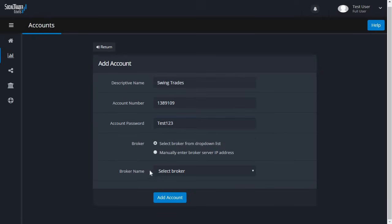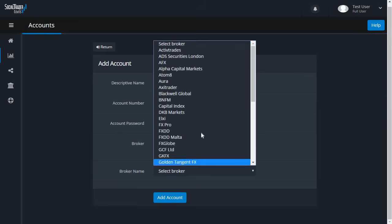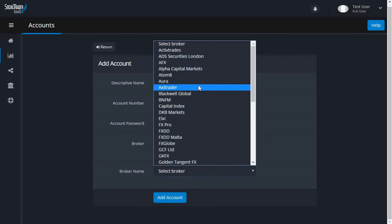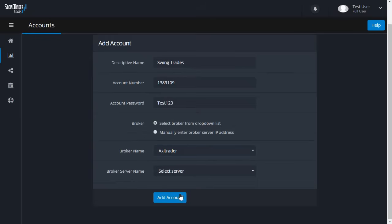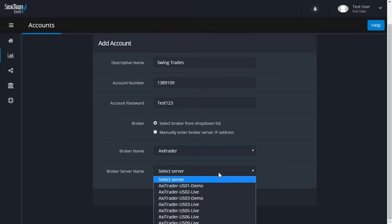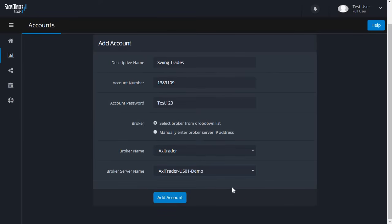Now select your broker from the dropdown list. If your broker is not listed but you know the server address, you can use the Manual Server option. If you would like your broker to be listed, send an email to support with the name and URL of the broker.